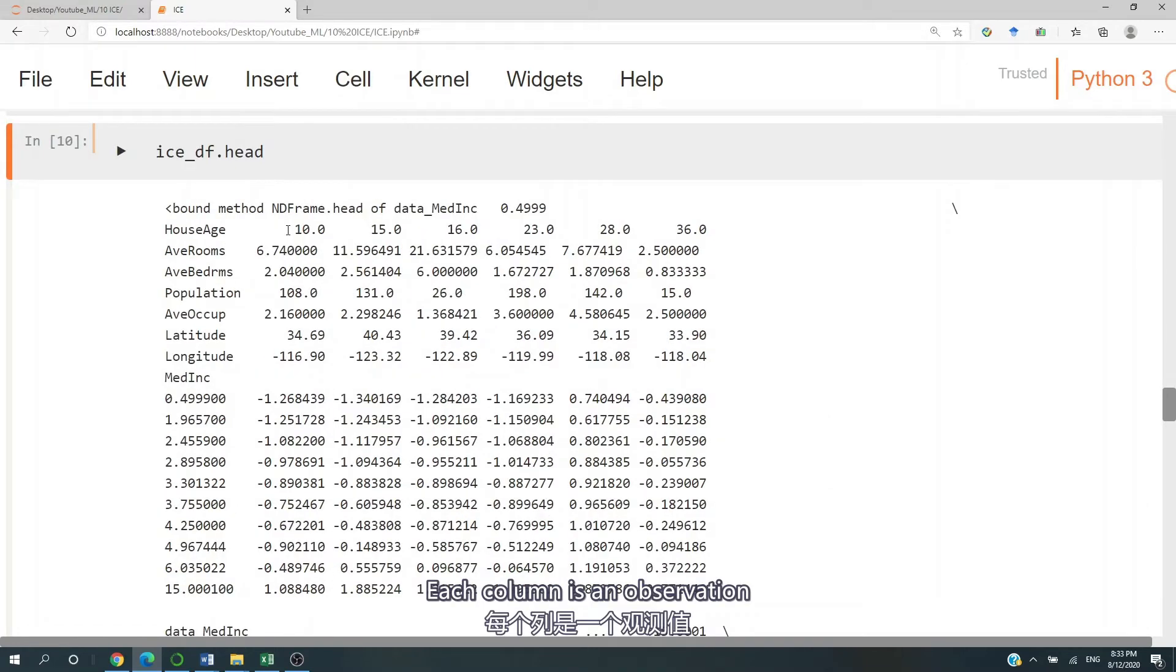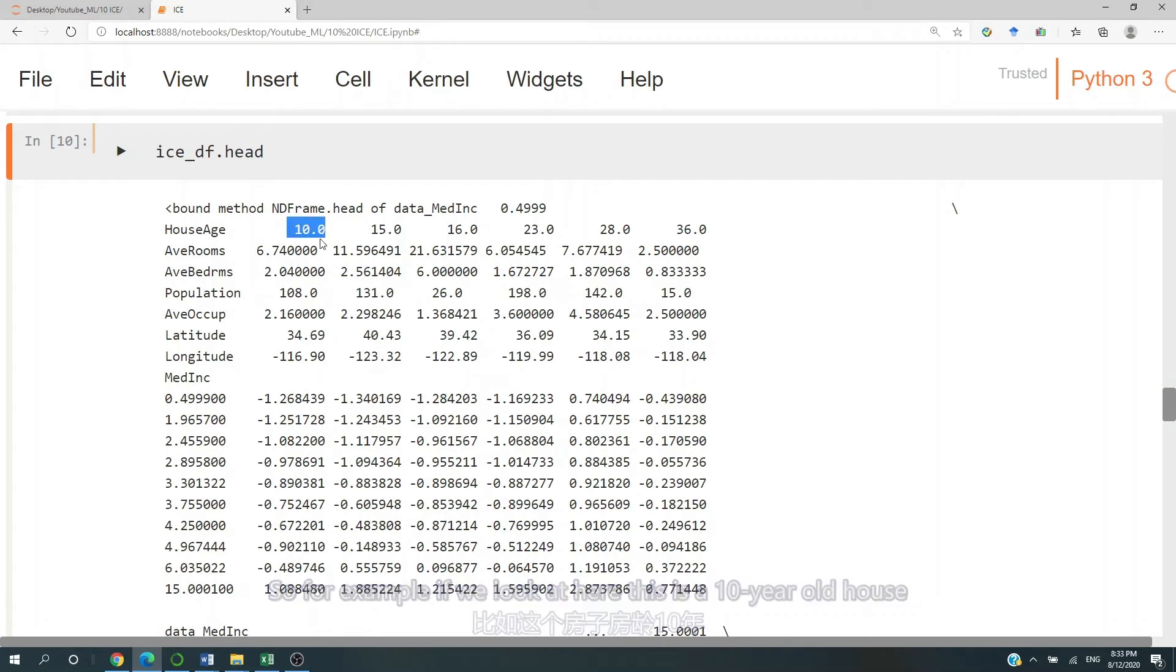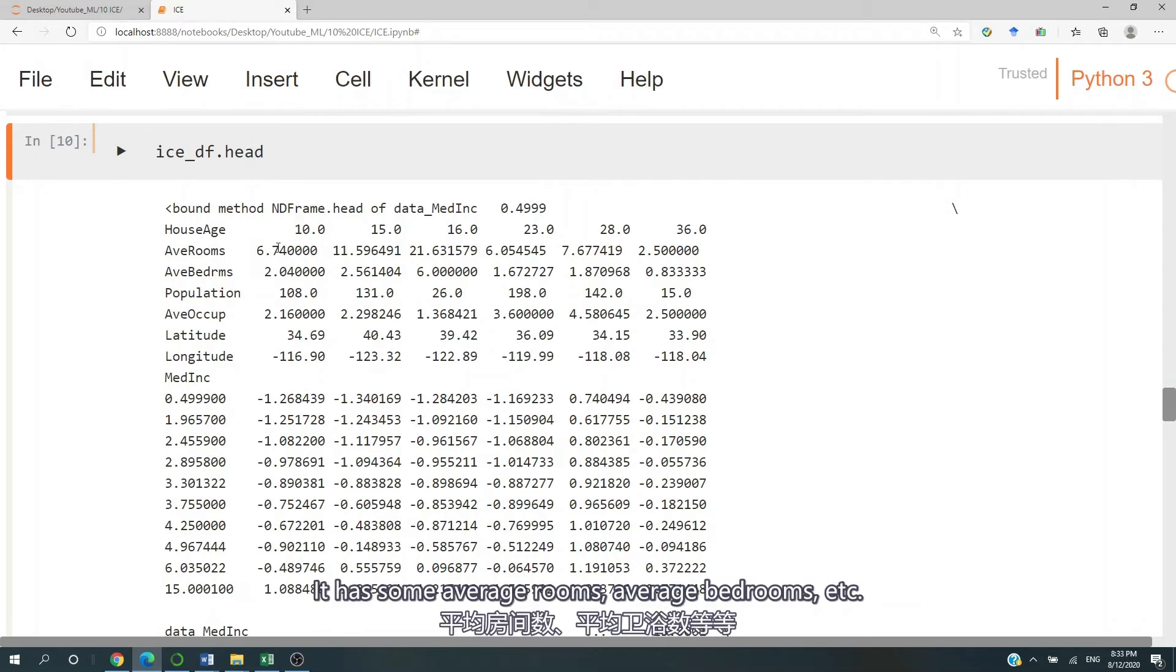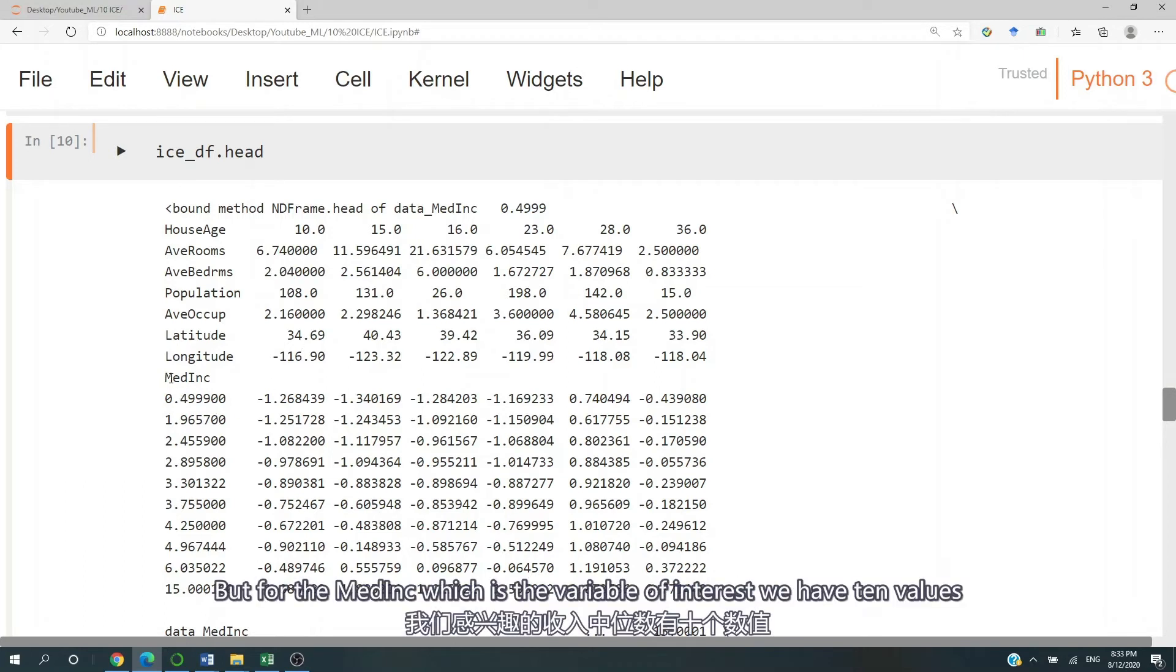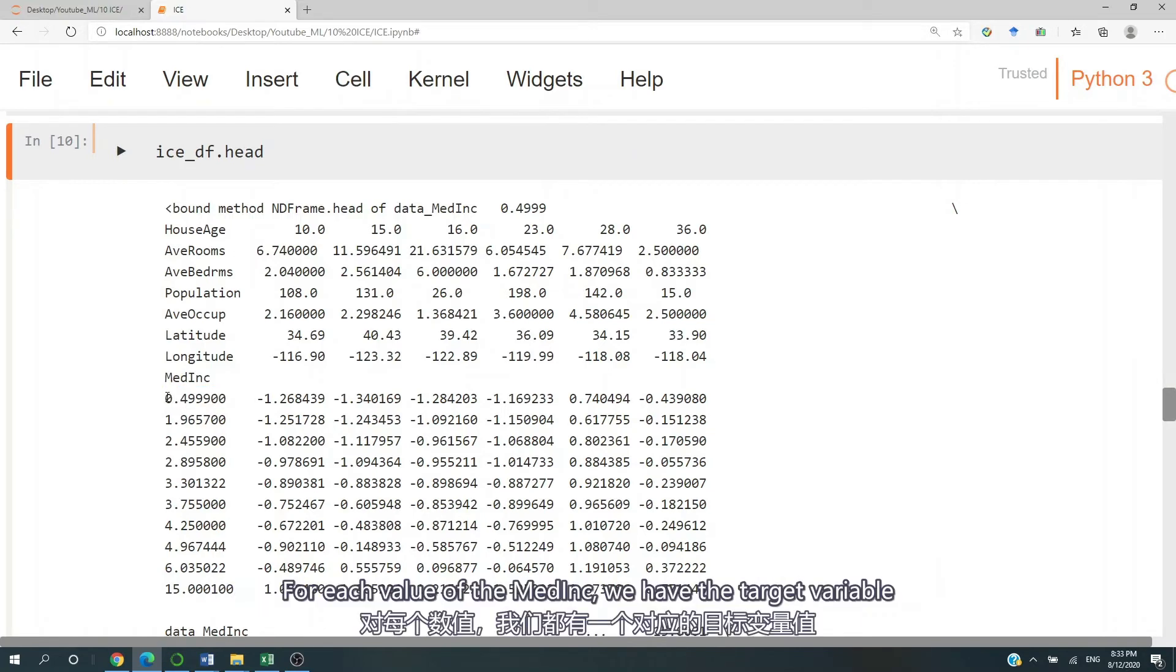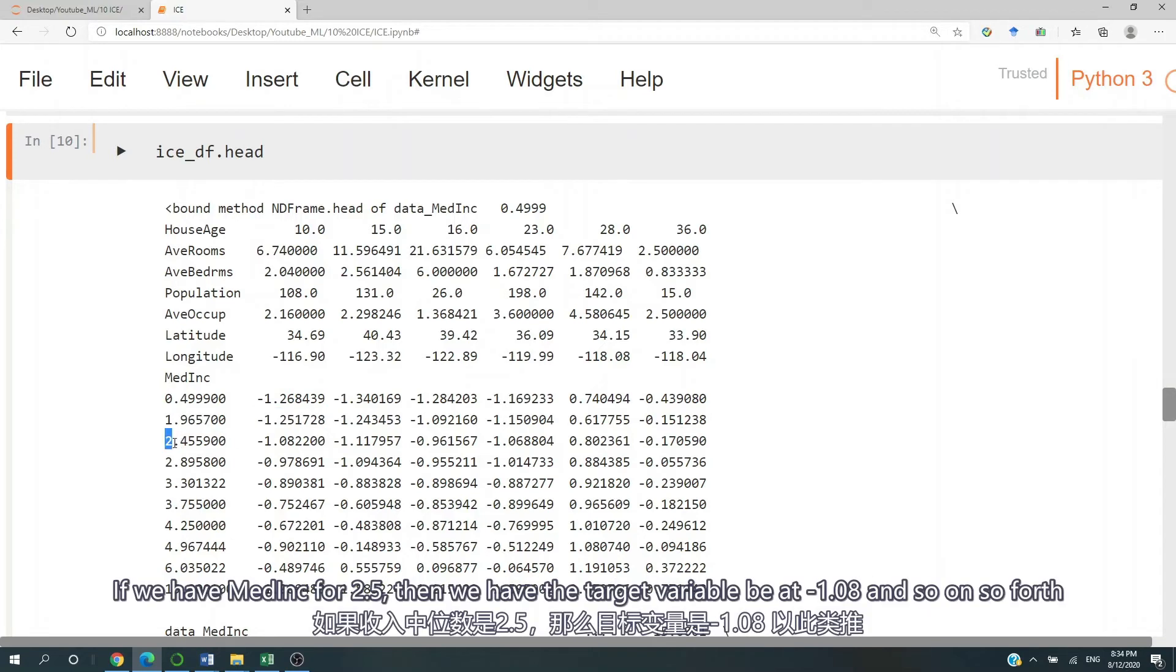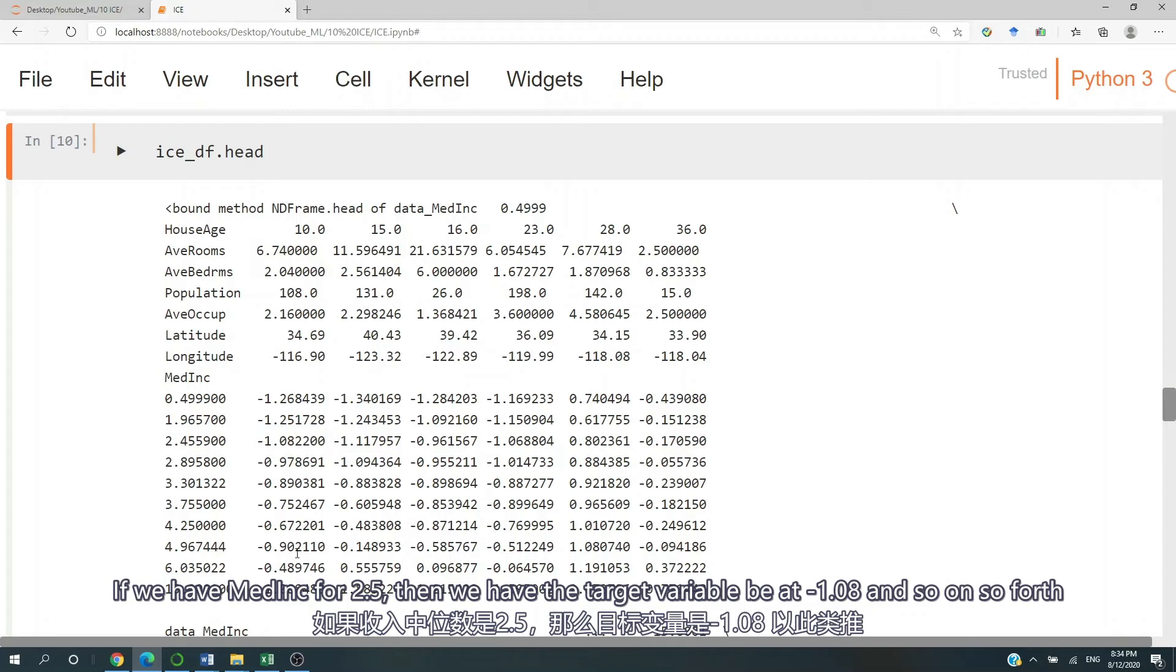Each column is an observation. So for example, if we look at here, this is a 10-year-old house. It has some average rooms, average bedrooms, etc. But for the medium income, which is the variable of interest, we have 10 values. For each value of the medium income, we have the target variable. For example, if we have medium income as 2, then the target variable would be negative 1.25. If we have medium income for 2.5, then we have the target variable be at negative 1.08. And so on and so forth.